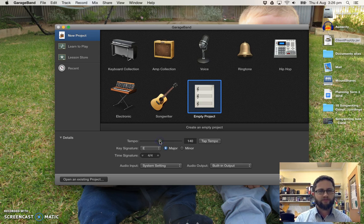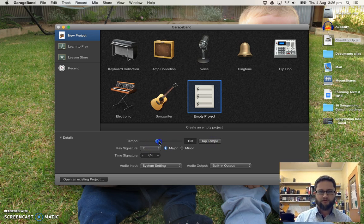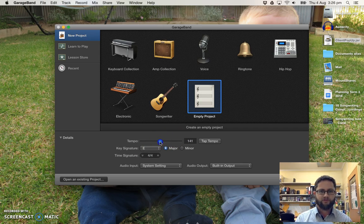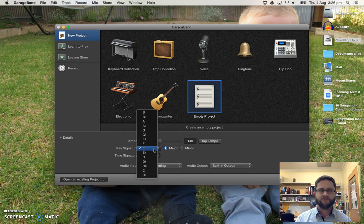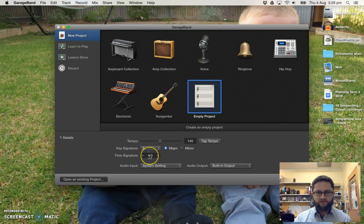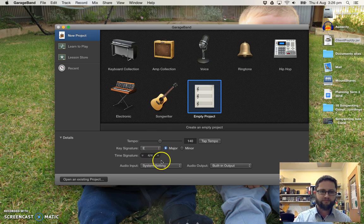I'm going to set it at 140 beats a minute. You can also tap the tempo in to get whatever tempo you've got in mind. I'm going to go 140. And you can also change your key signature. By default, it's going to be set to C major. I'm going to change it to E major. Leave the time signature alone because you want that to be on 4/4 so that you can use the built-in loops.